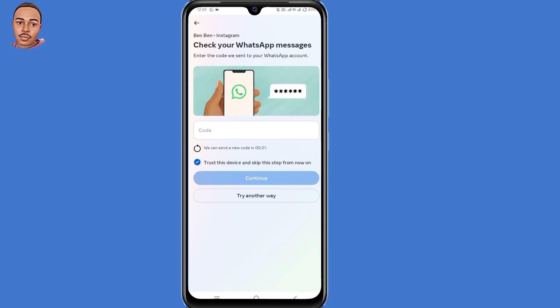So now you'll get this interface. Check your WhatsApp messages — you need to submit a code sent to your WhatsApp. If you can't access your WhatsApp, just click on 'Try Another Way' here at the bottom.